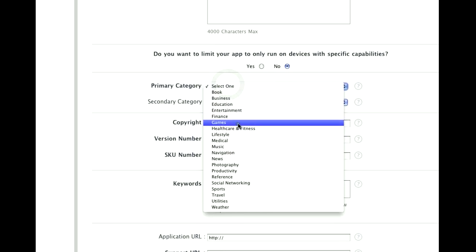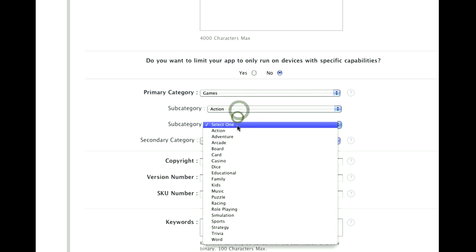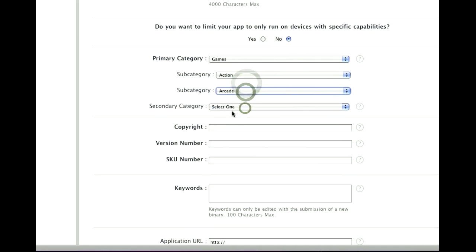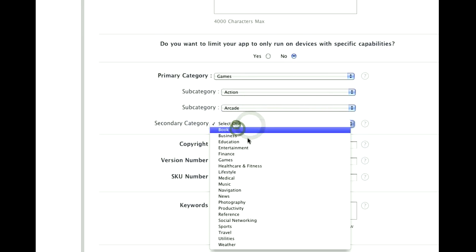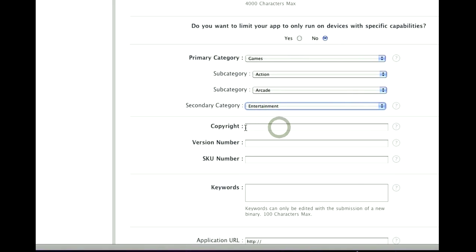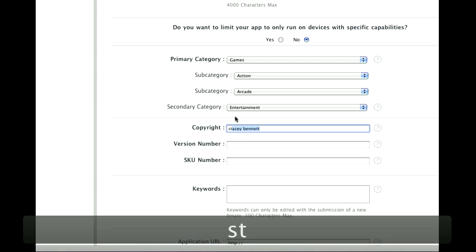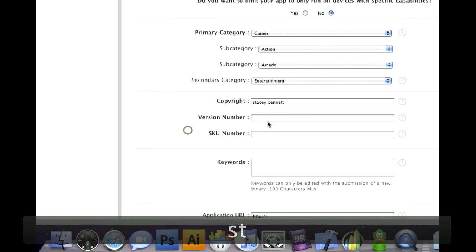Primary Category. Game. And just choose a couple here. Secondary Category. I always use Entertainment. Don't know if it does anything. Copyright is just your name or your company name, whatever you used when you signed up. So when you go into iTunes and look at your games, it will say... So I'm going to use Stacy Bennett. It's my wife.